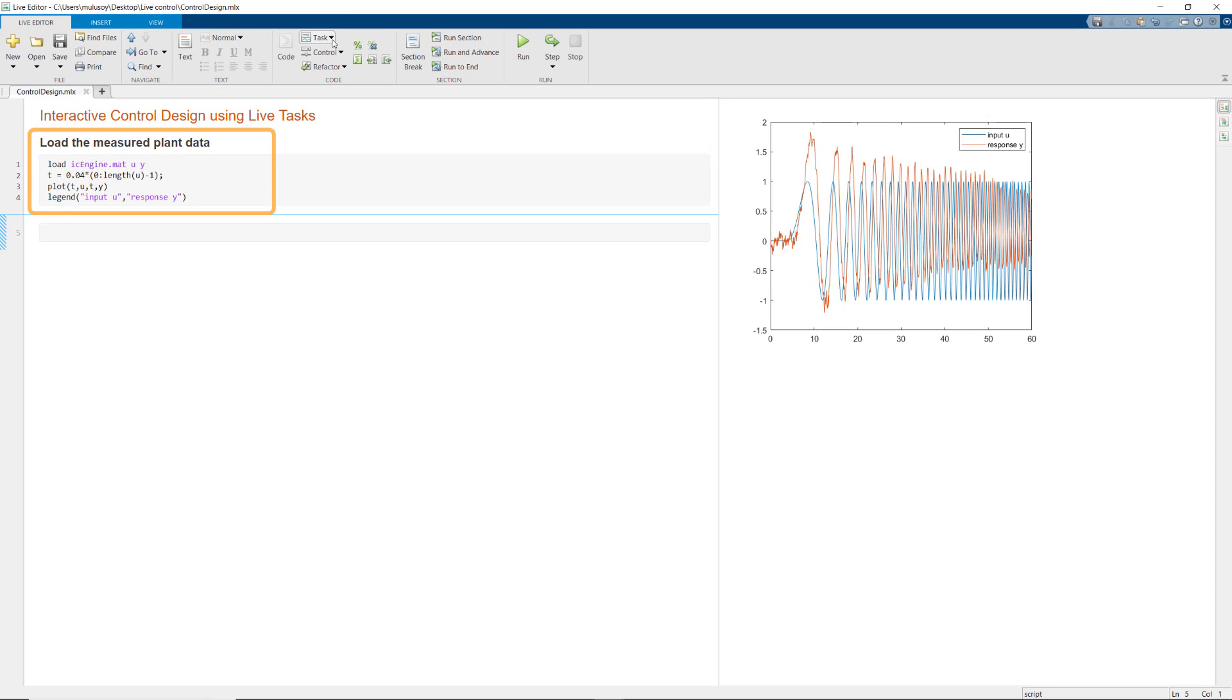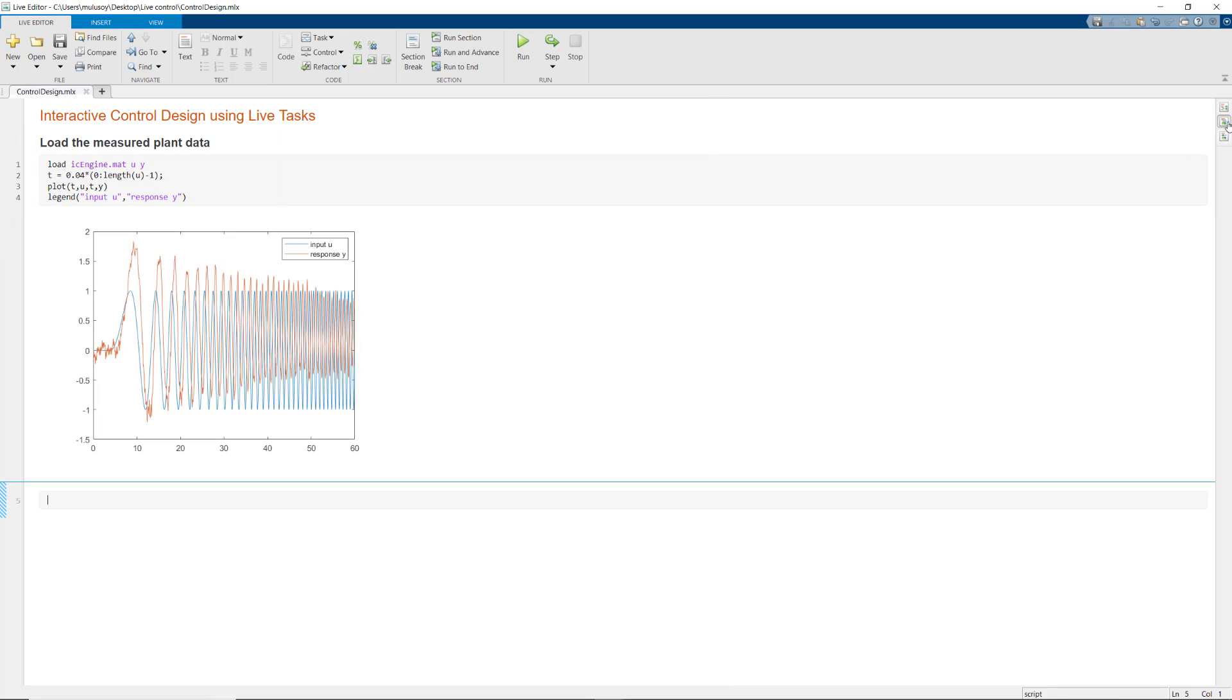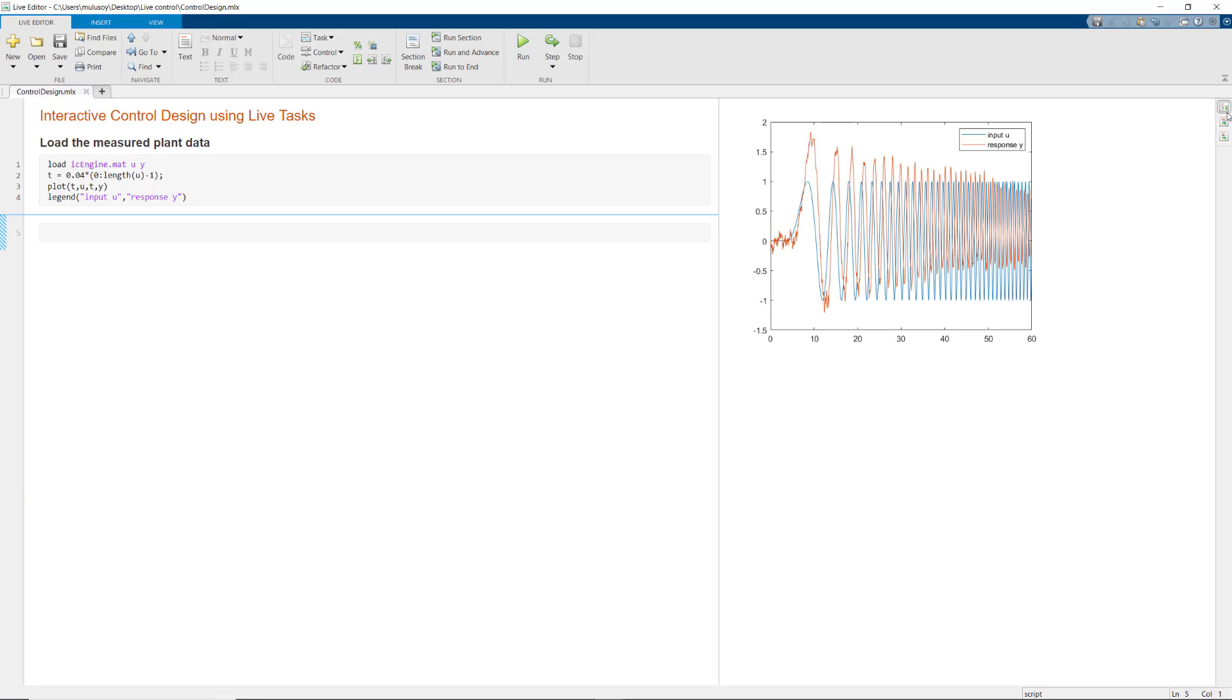This code here loads and plots the measured plant data. You can display the output of this code either inline or on the right-hand side of the script.